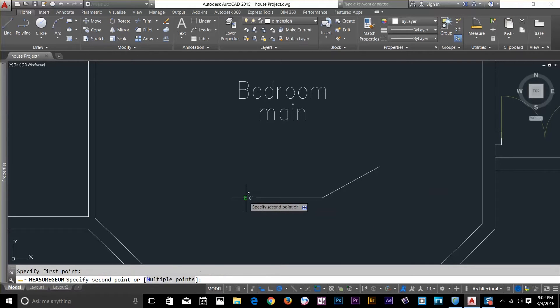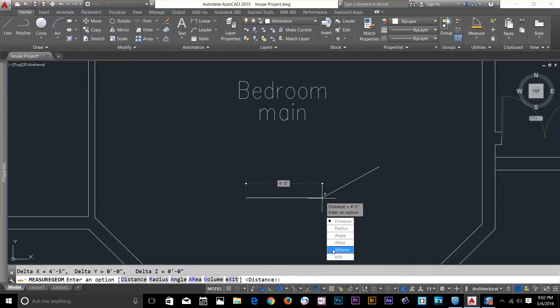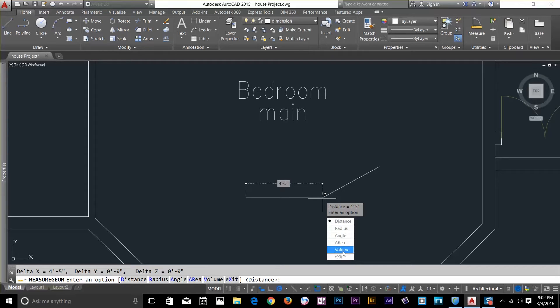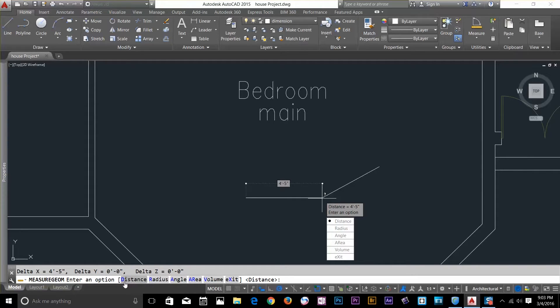I can switch between commands. So once I click the second click I get this option. I can even make an angle, area and volume within the same command. I've got these options on the command line as well. I can select these commands by clicking or pressing the blue alphabet and press spacebar and this will work.